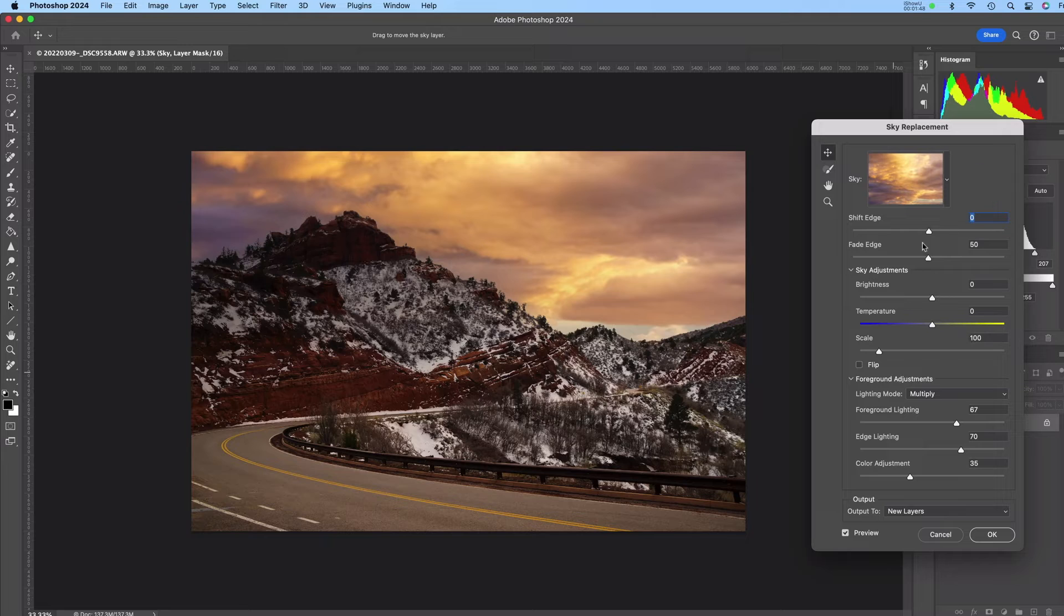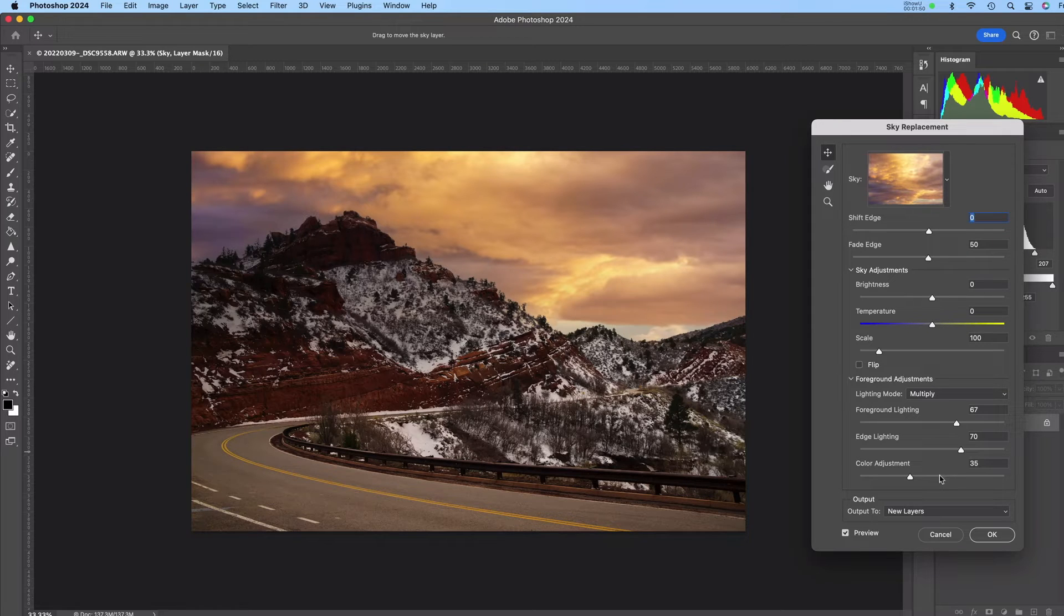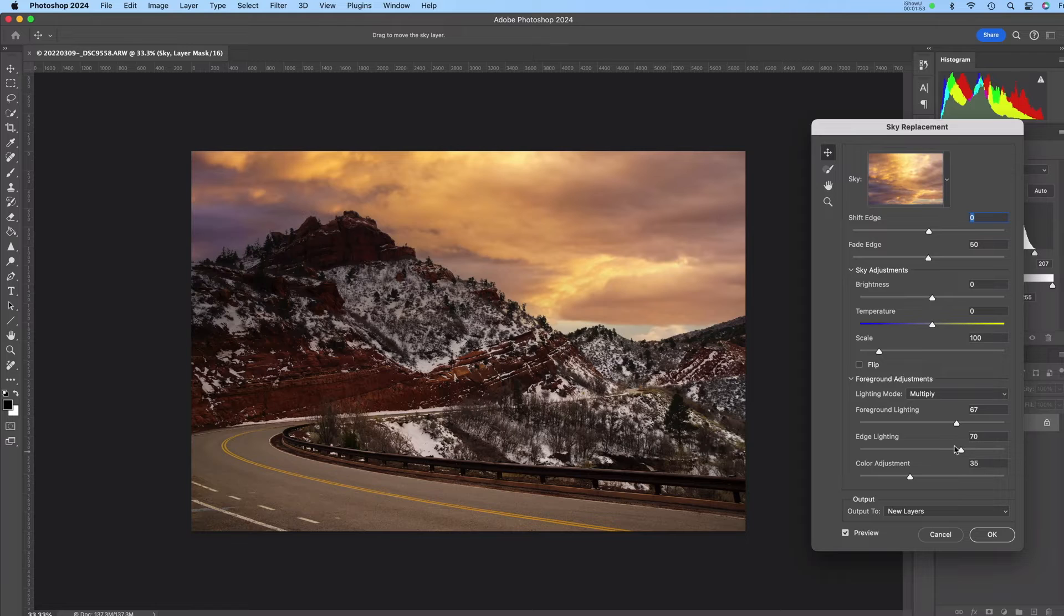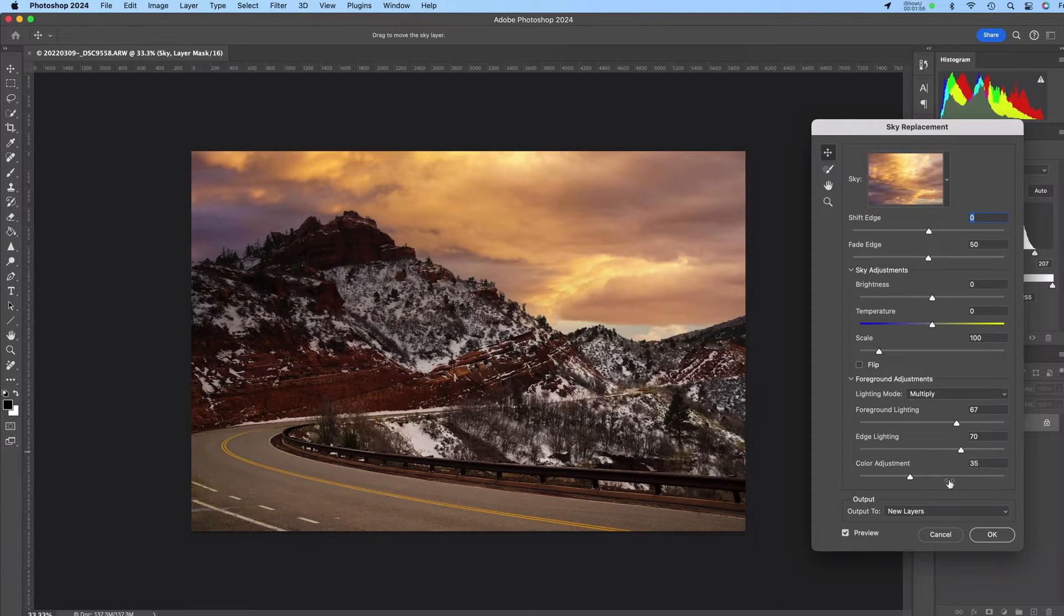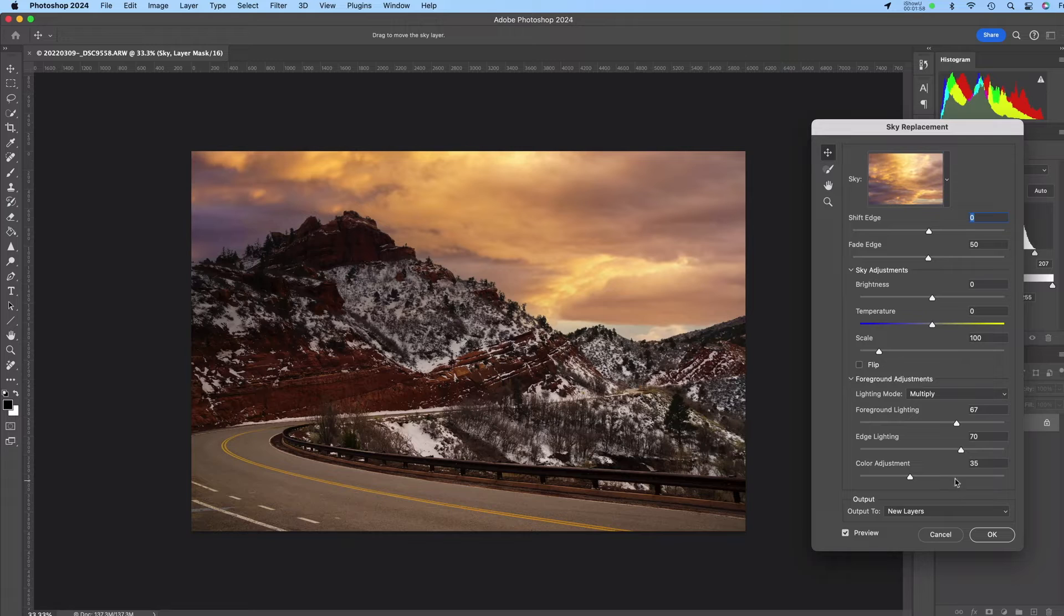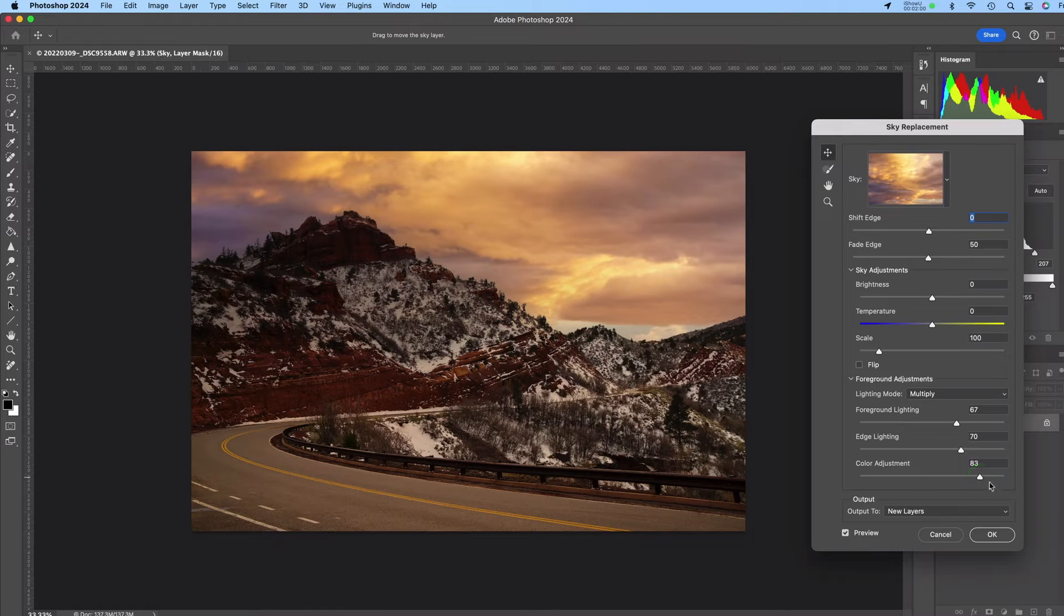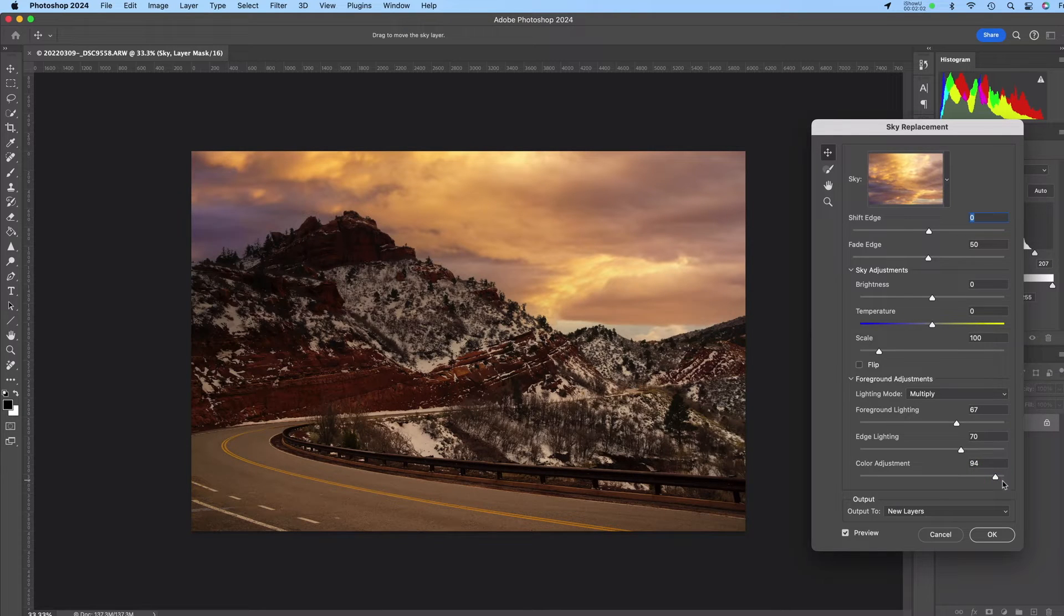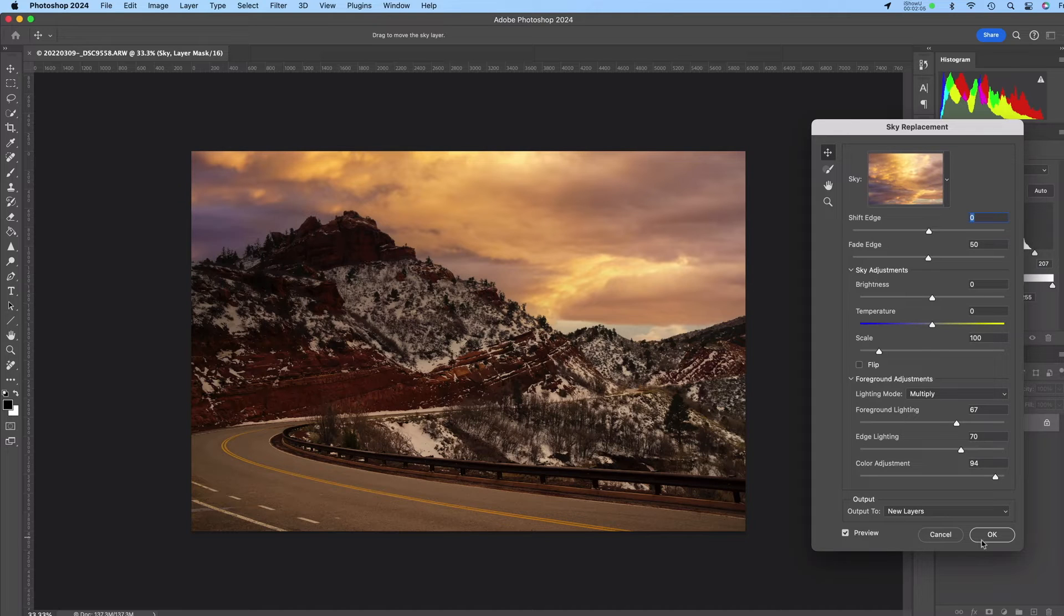So you can play around with some of these other sliders and try to get the foreground to match the lighting conditions of your sky. For example I can maybe move this color adjustment up and you'll see how it changes the foreground of the photo so it matches a bit better. And then I'll simply click OK.